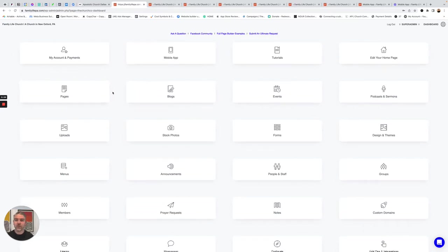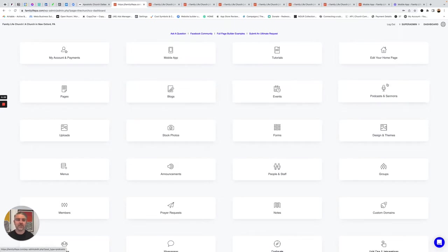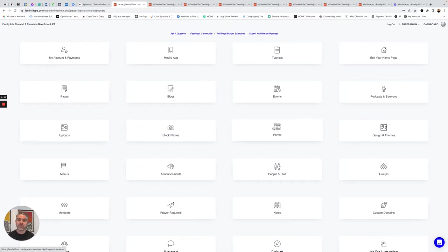The pages list out all the pages on your website. You've got your blog posts, your upcoming events, your sermons and your podcasts. All of your photos, some stock photos to use, forms to help people register for events or sign up for youth camp.